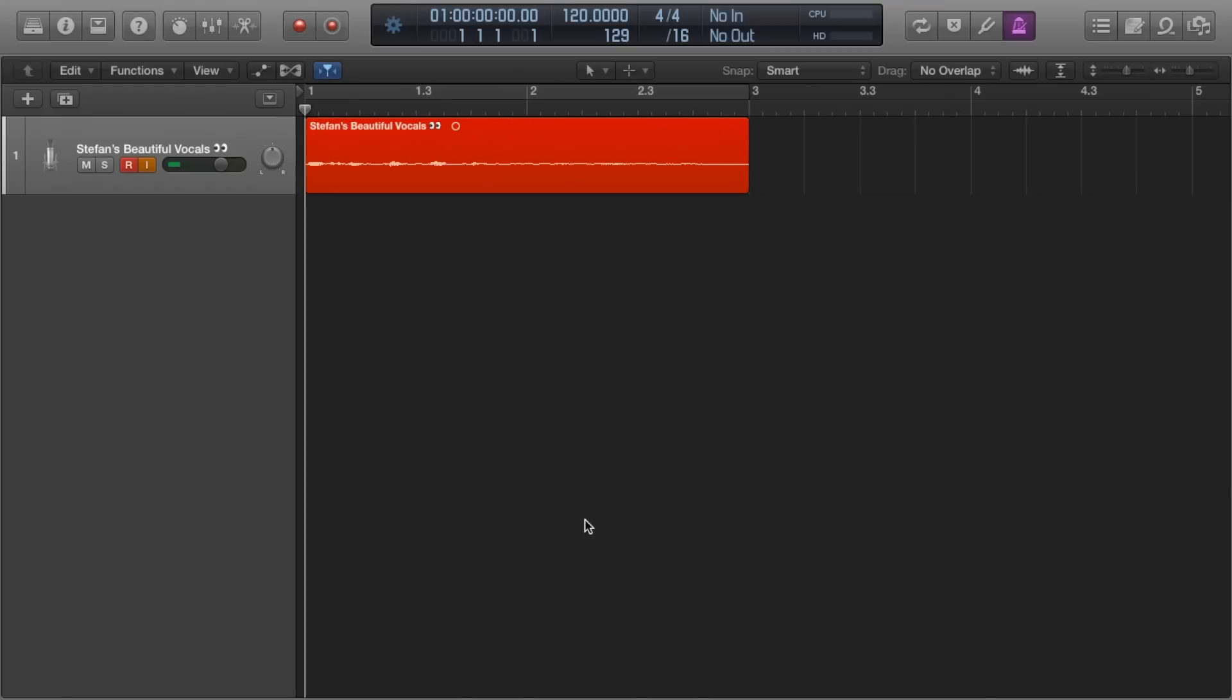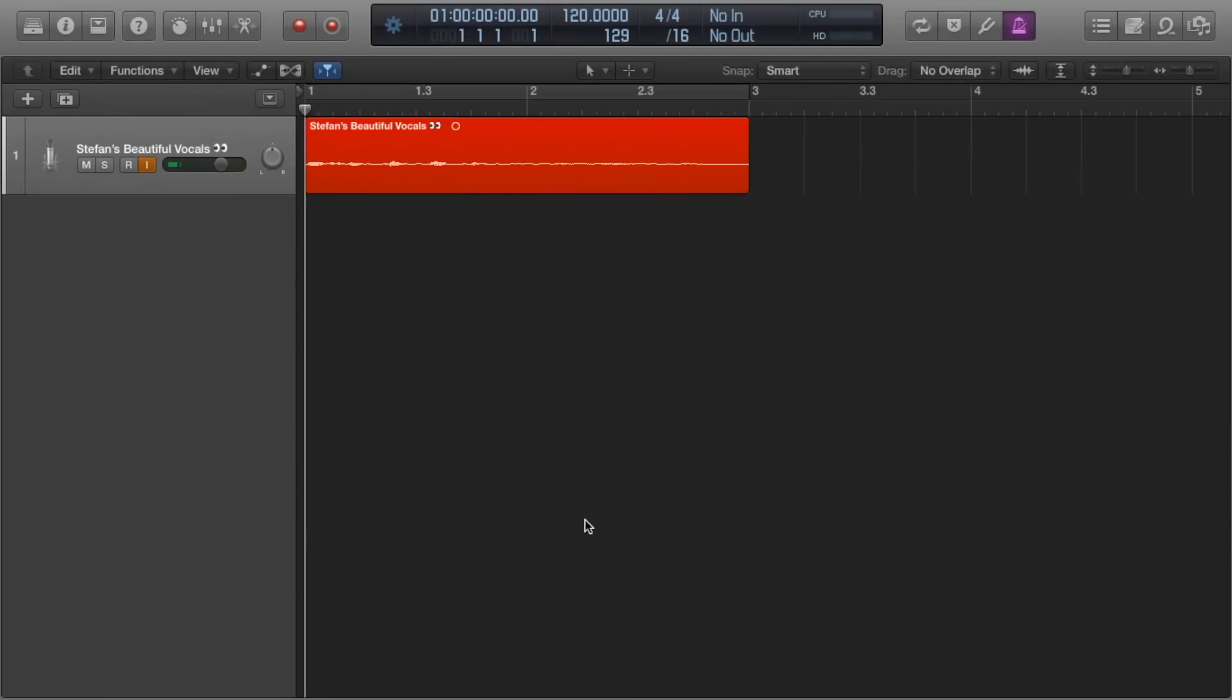Hey guys, Stefan here. Last week we looked at my approach to recording vocals. This week we begin looking at editing them. There's many processes when it comes to editing vocals, so we're going to tackle each one, one video at a time.